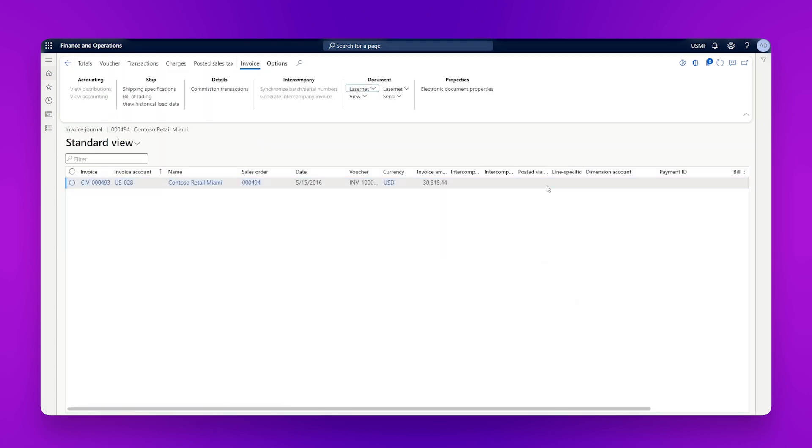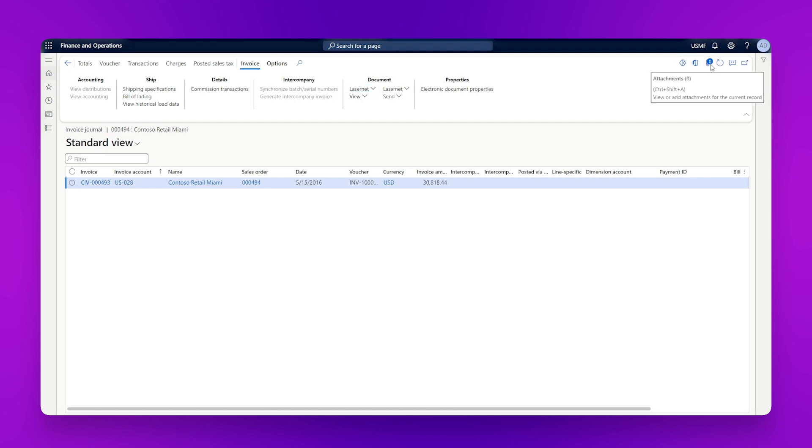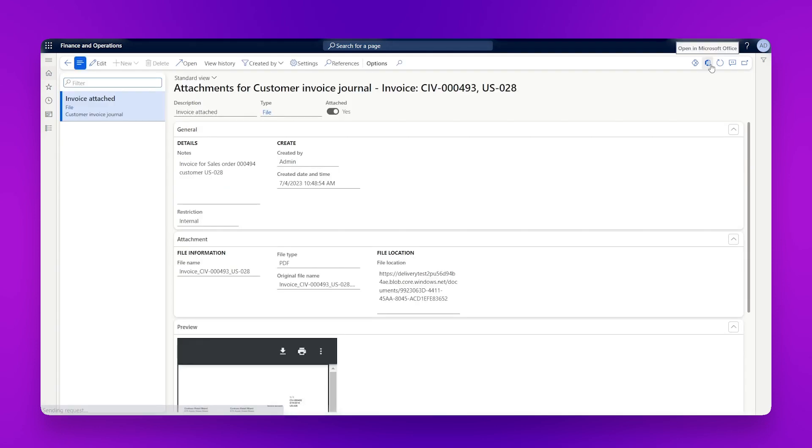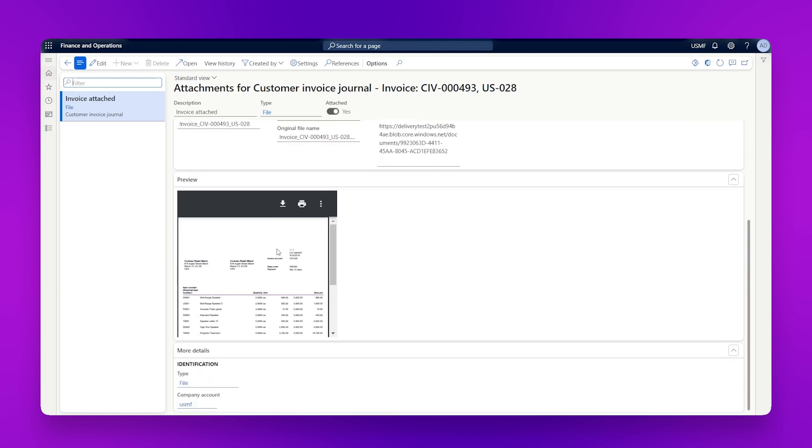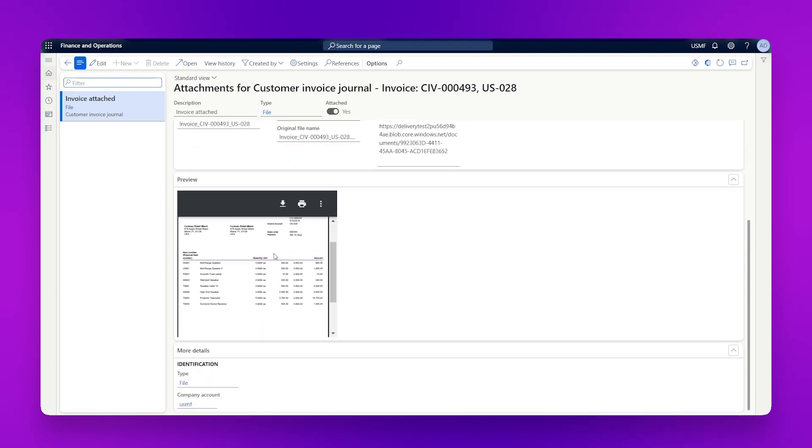But then if in three weeks time we get a call from that customer and they have a question about the invoice, we don't want to go and search for it and see if we have to find some document from an archive somewhere. We can come straight back to the original record, click on this attachment here and we can see you've got invoice attached. We've got some notes about some information related to it. We've got a date and time and we've also got a copy of the document.